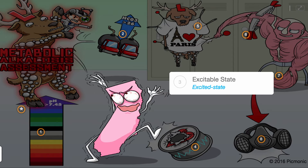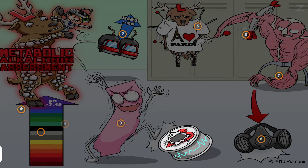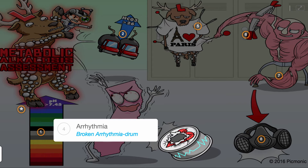Patients begin to display an excitable state, being hyperreflexic, anxious, and having more activity — shown by the excited state who teased the poor elk and broke his arrhythmia drum — as arrhythmia can also occur with metabolic alkalosis.